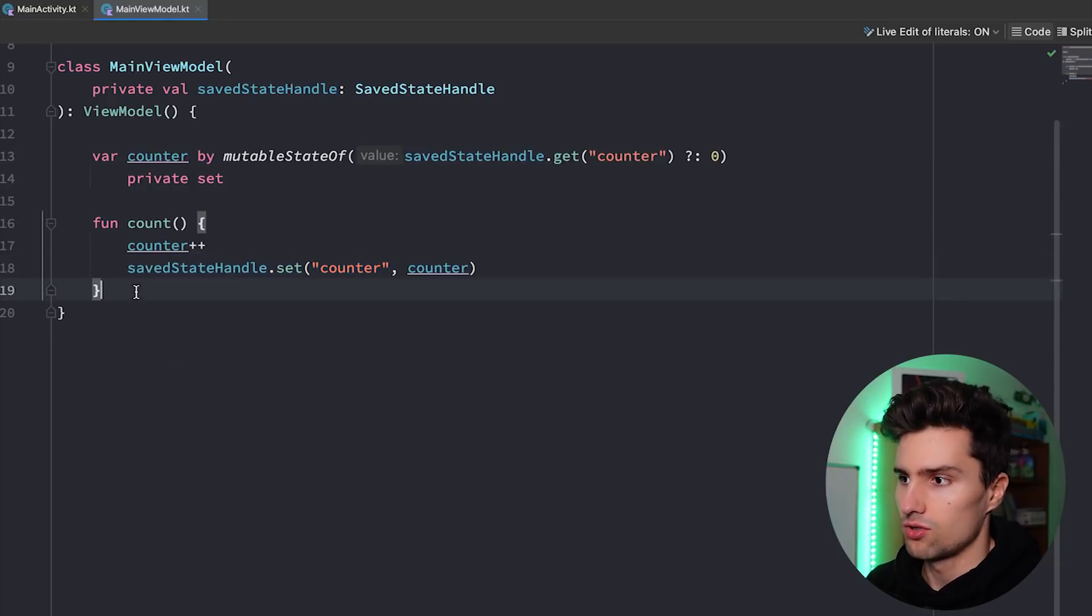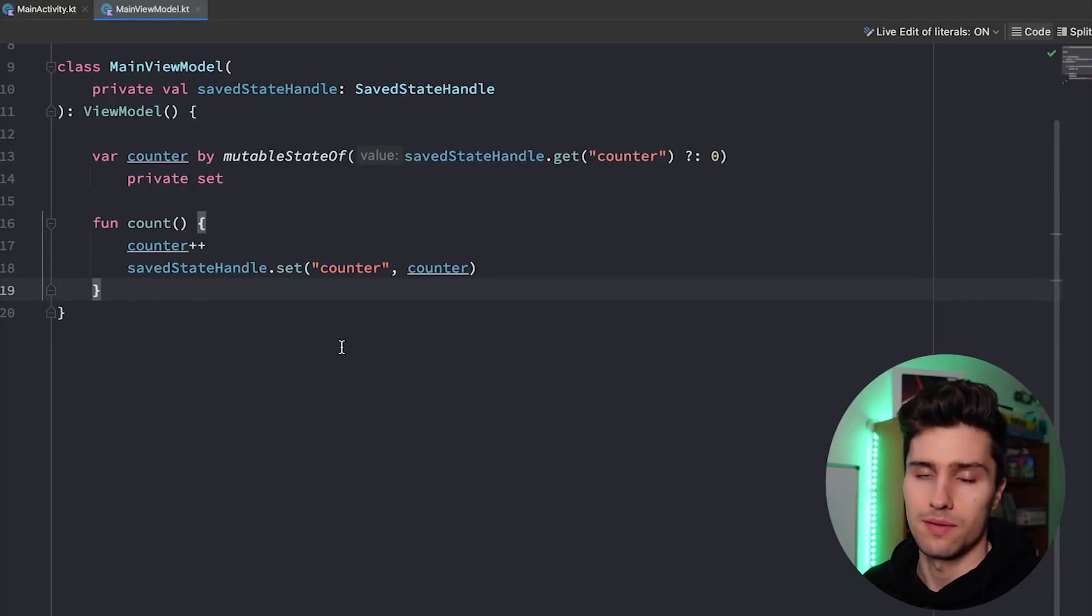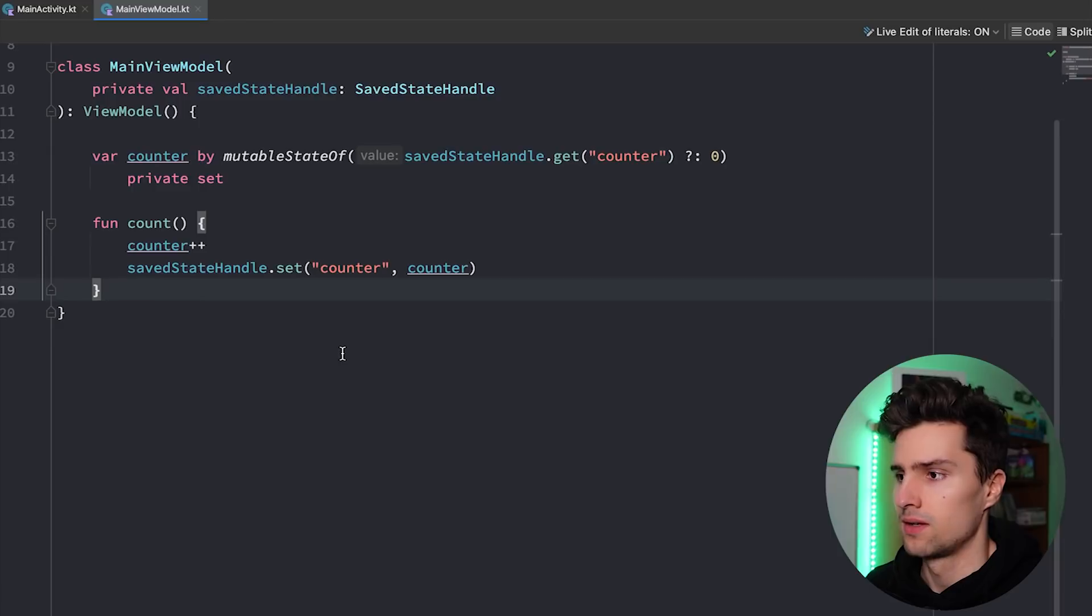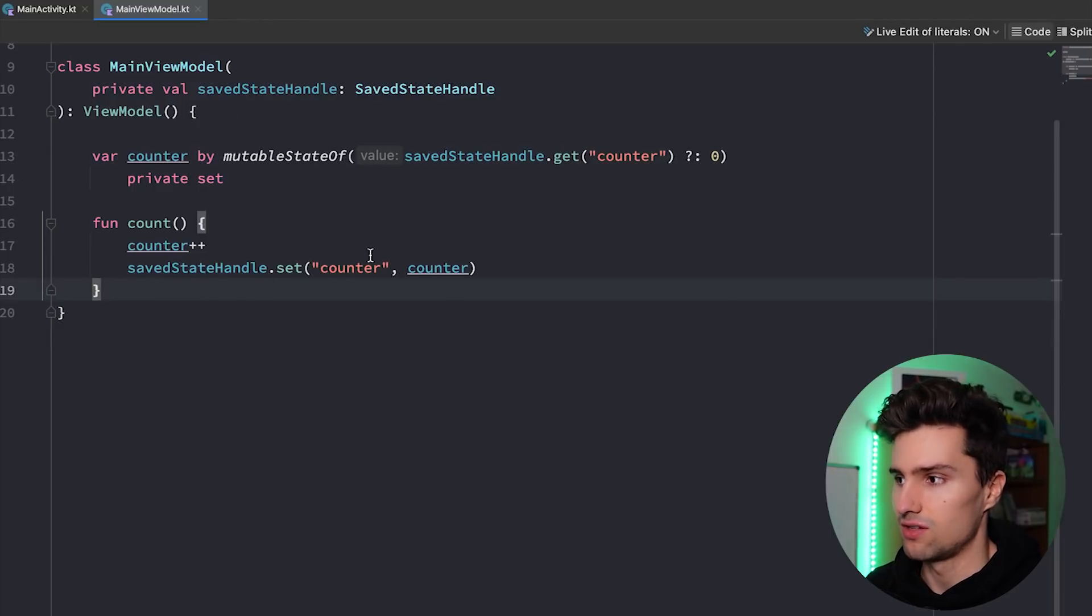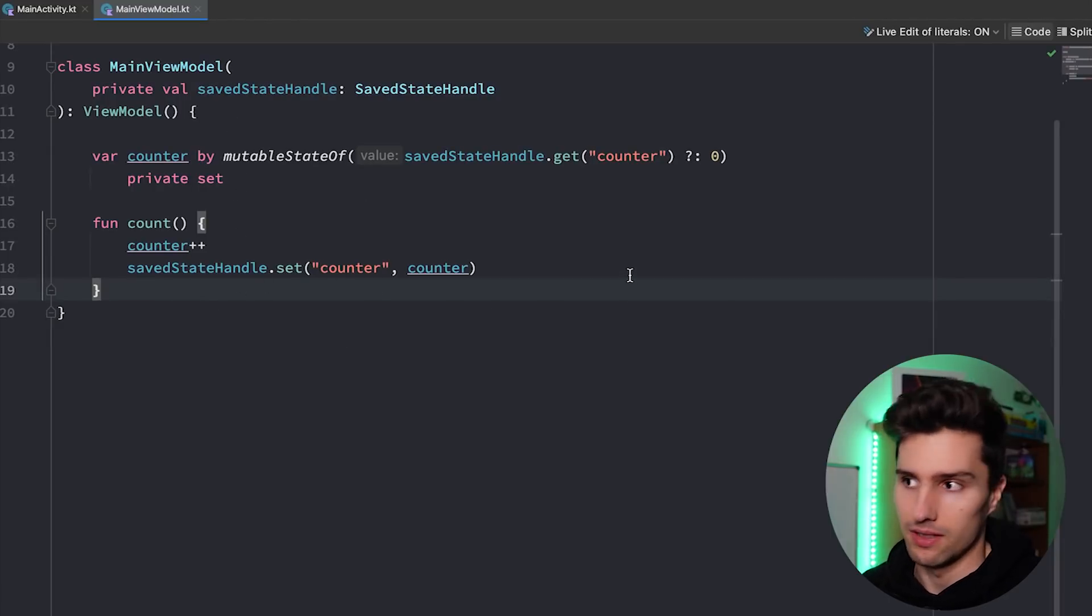Important is, don't do this in onCleared, because when the app is killed from the Android system, then onCleared of the view model is not called. So you need to save the new state as soon as you actually update it.